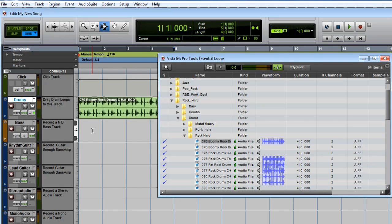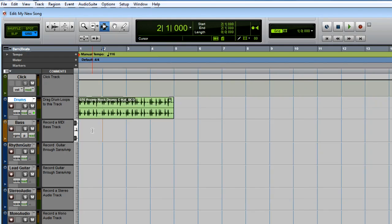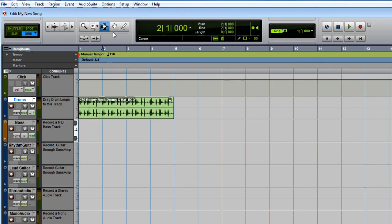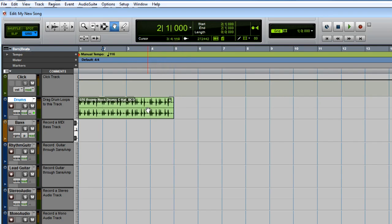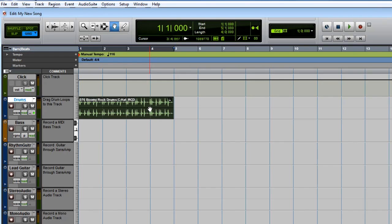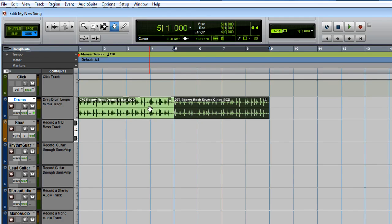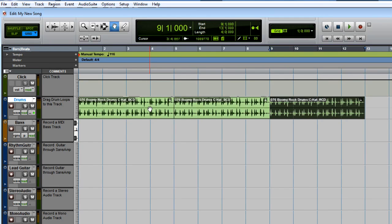You can easily make this loop repeat by duplicating it. The loop should already be selected. If not, come up here and select this hand tool. Click an empty spot to make sure nothing is selected, and then click the loop to select it. Press Control D or Command D on a Mac to duplicate the region.